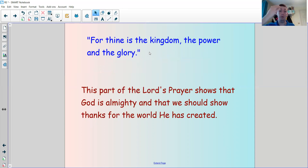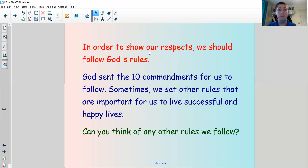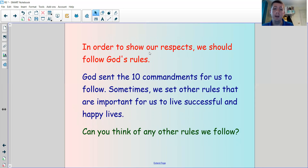A way that we can show thanks is by following God's rules. What rules does God give us? We learned about the 10 Commandments before. In order to show our respect, we should follow God's rules, and he sent the 10 Commandments for us to follow.